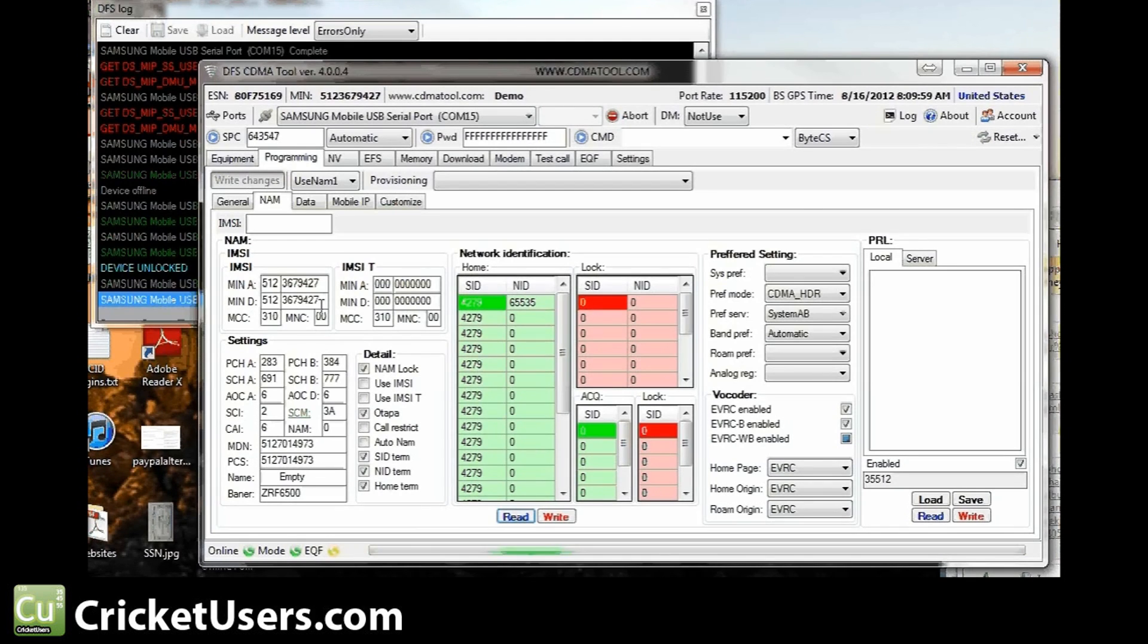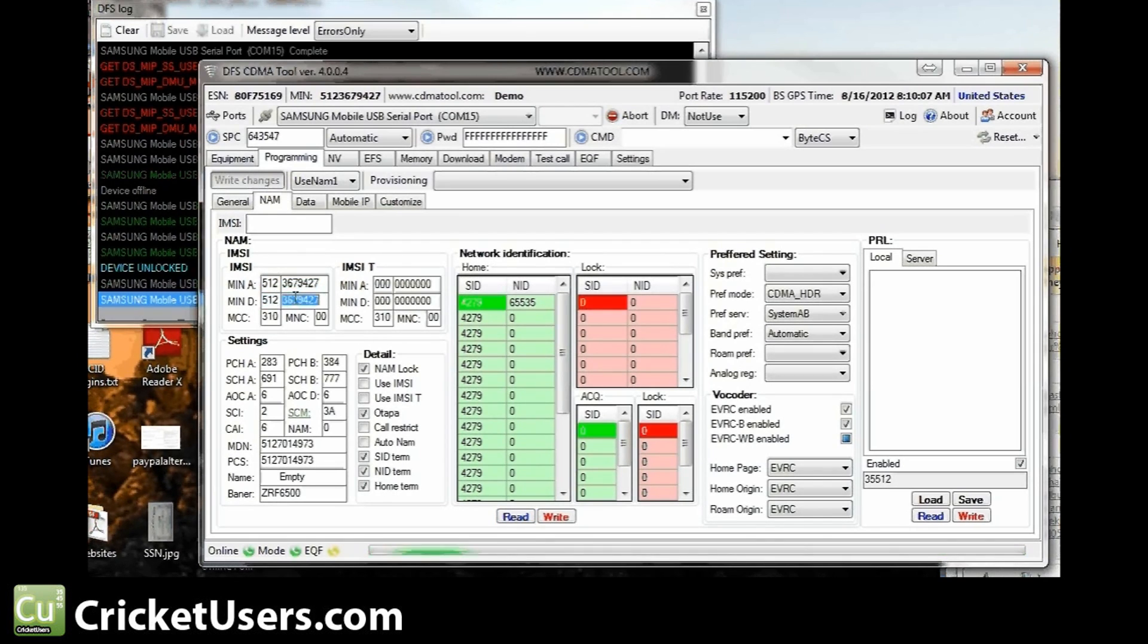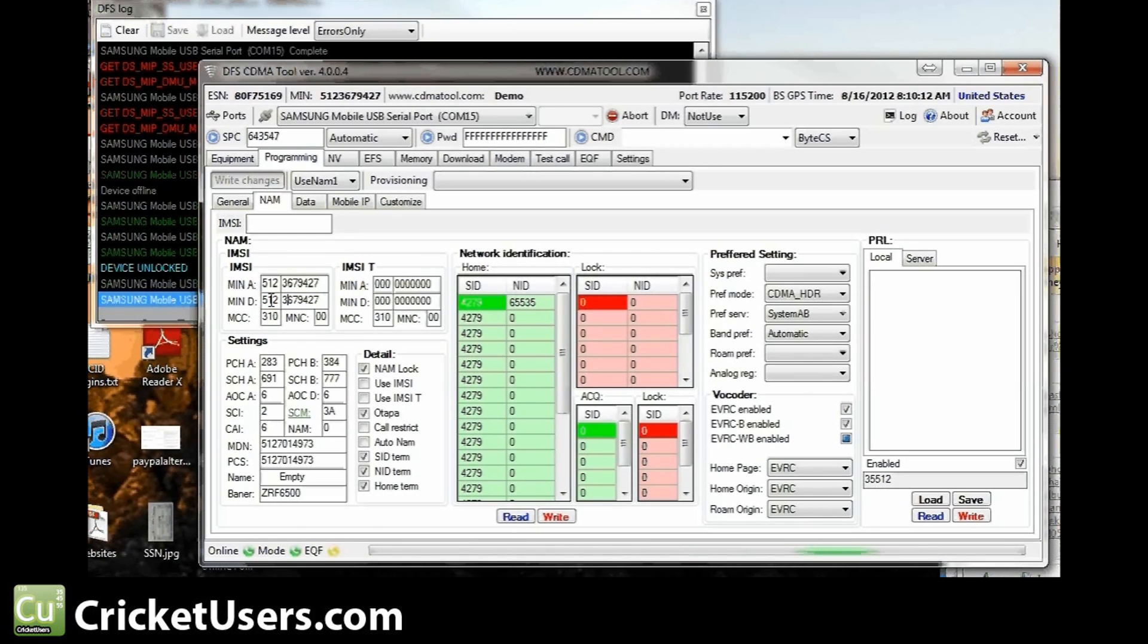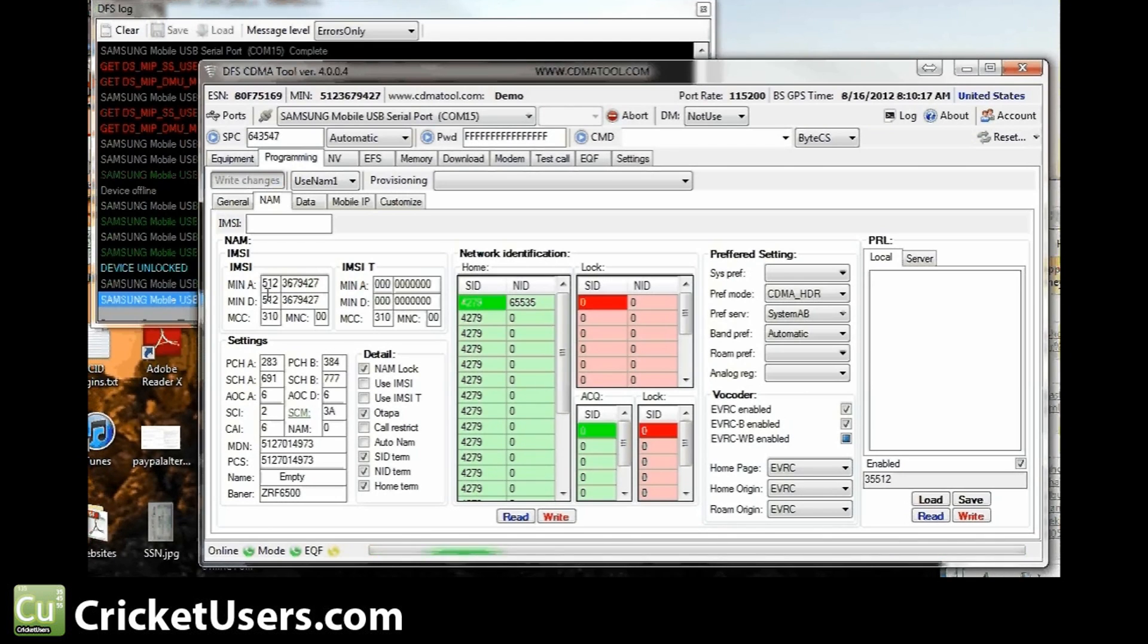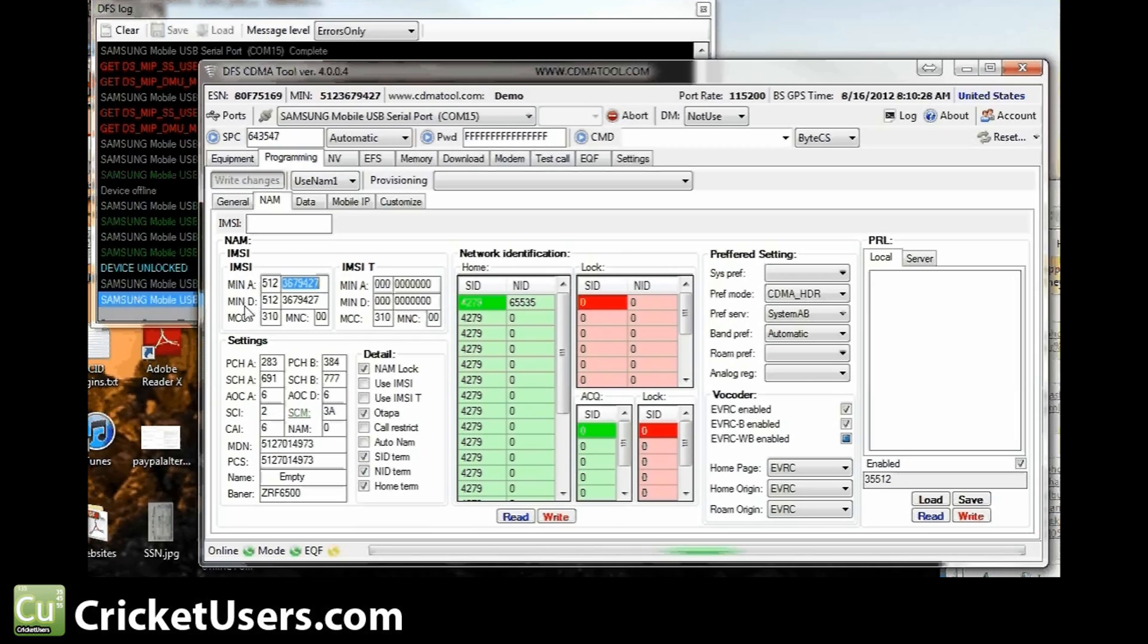Right here, you enter your MIN, 10 digit number, usually similar to your phone number but not. Sometimes it actually is the same. Just realize it is a different number than your phone number or different set at least, and sometimes could be the same, sometimes different. Look on the forum if you're confused. 10 digit number goes there, area code plus 7, area code plus 7, same numbers. MIN alpha, MIN delta, same numbers are going into both those fields.